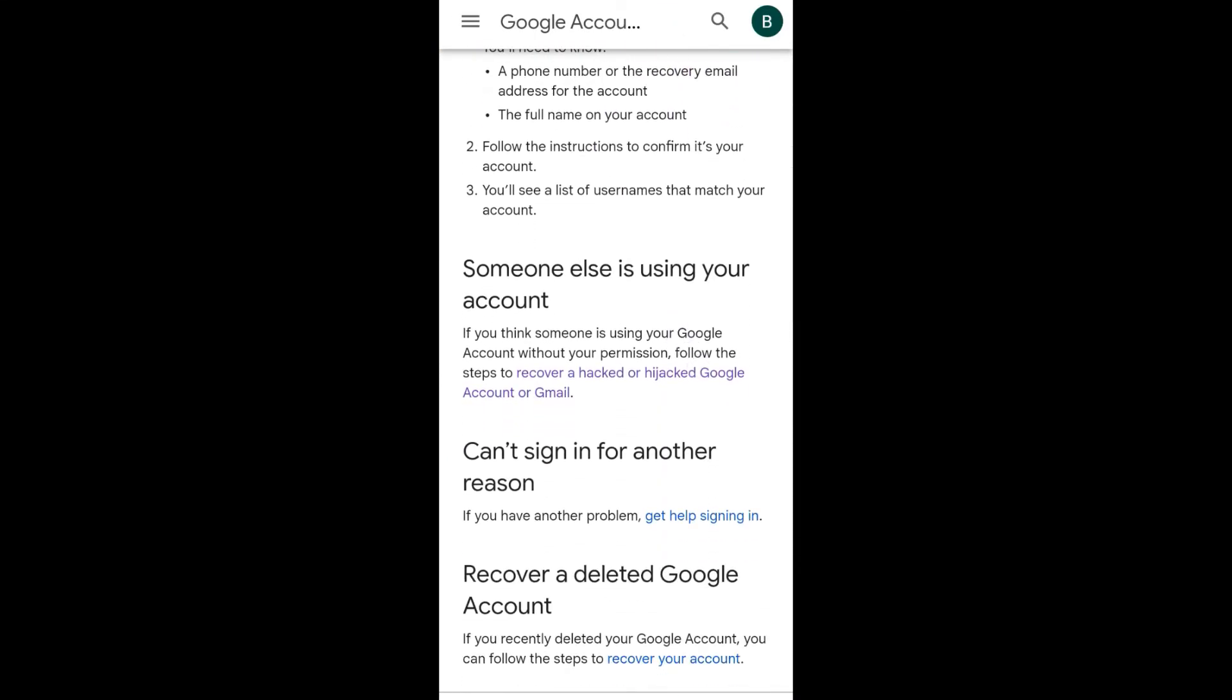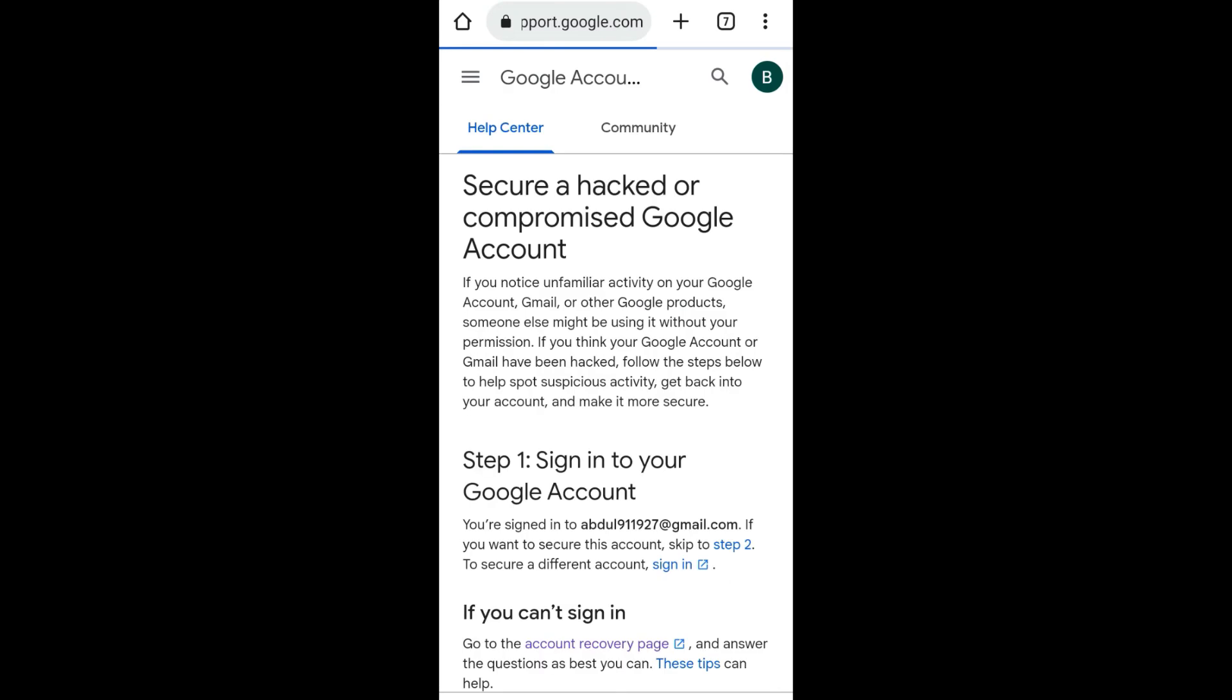Under the tab 'Someone else is using your account', click on 'Recover a hacked or hijacked Google account', then click on 'Account recovery page'.